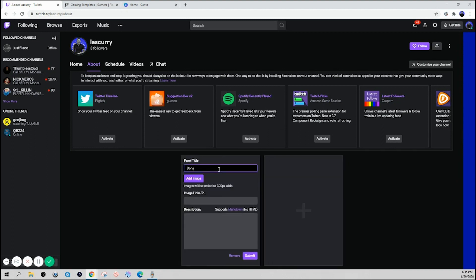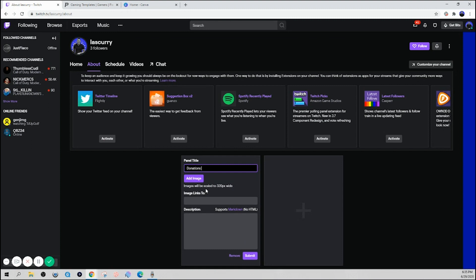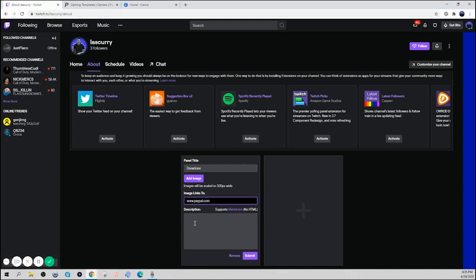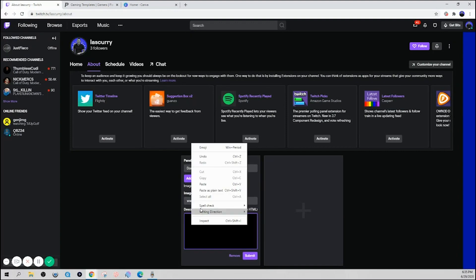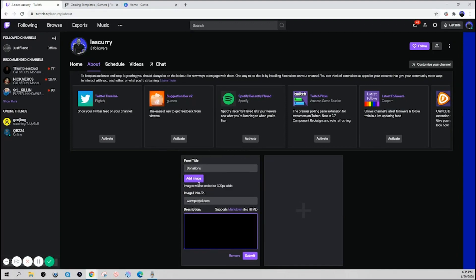Let's say we're going to add a donation panel. You can add your about, your schedule, your equipment, your affiliate links, anything of that sort. You can add these panels here. Let's say this is going to go to www.paypal.com. And then here I'm going to paste my description. Donations are not required, but they do help support the stream. And then you simply want to add the image of your panel.